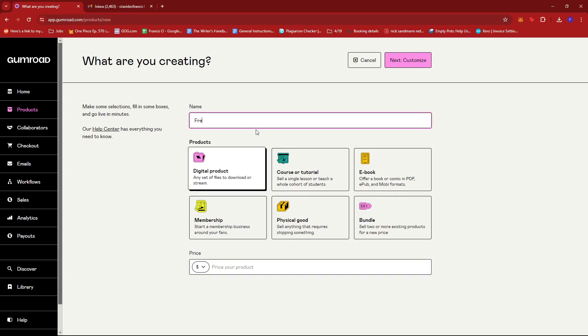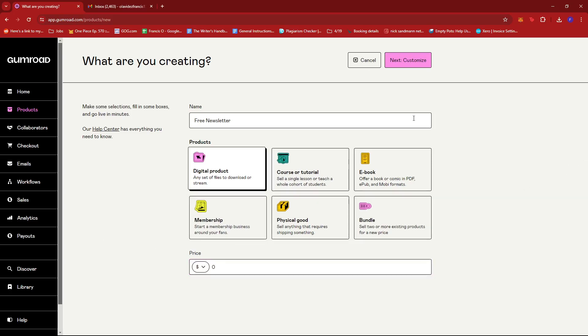Here, we're just going to name it pre-newsletter. And then for the price, we're just going to go with $0. So once that's done, we're going to go ahead and click on Next, Customize.